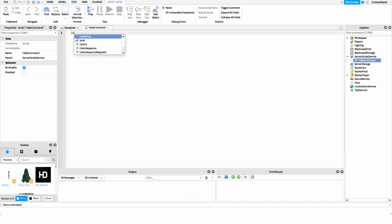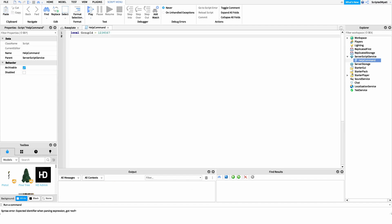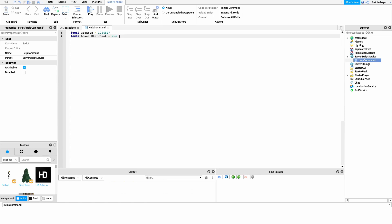The first thing I want to do is set up our group ID, because this is where it's going to pull the staff members from. I'll say local groupID equals — I'm just going to say 1234567, but you'd want to put your actual group ID here. I also want to define a variable for the lowest staff rank, so I'll say local lowestStaffRank and set that equal to 254, which is admin for my group. You want to set this to the lowest rank ID that players have access to staff powers.